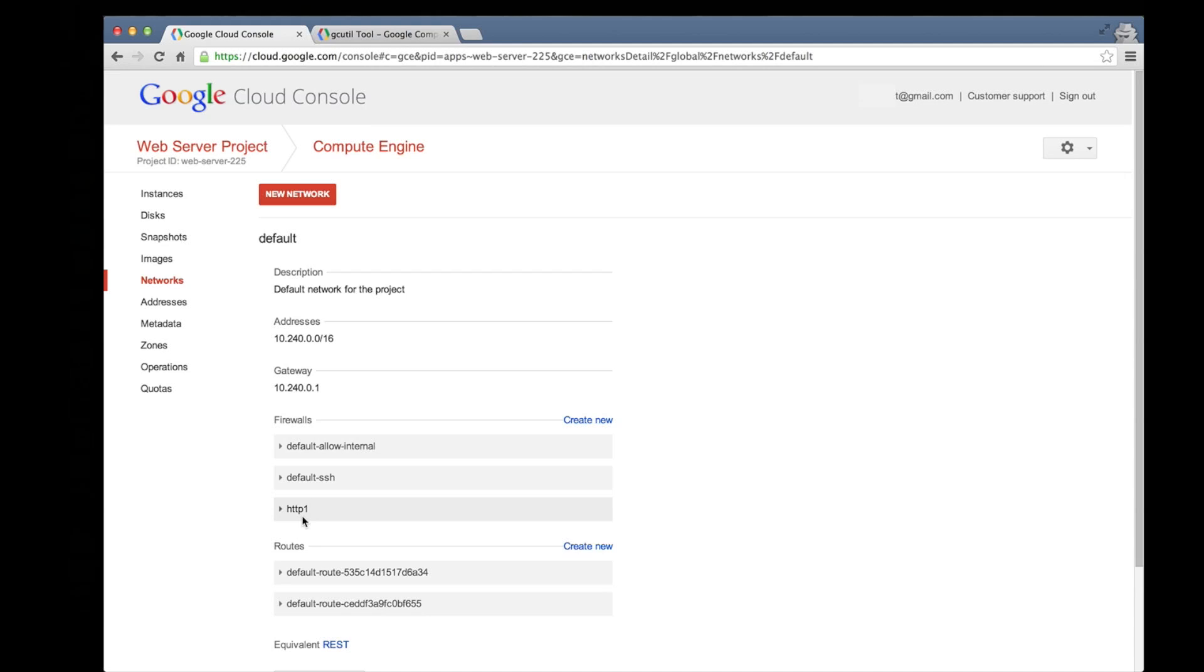In order to make changes, like installing software on our Compute Engine virtual machine, we need to remotely access the machine. The Google Compute Engine team has created a great tool for doing this called gcutil.